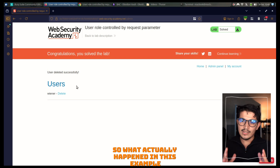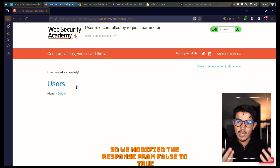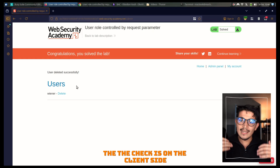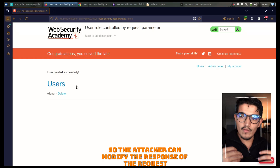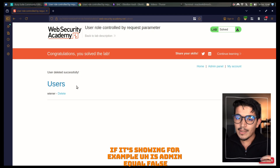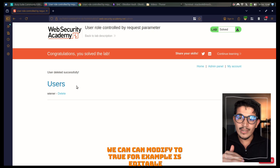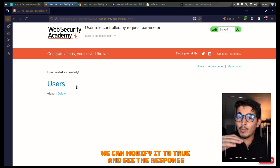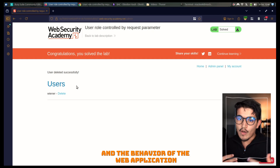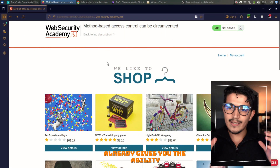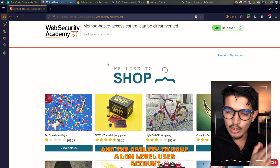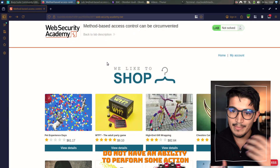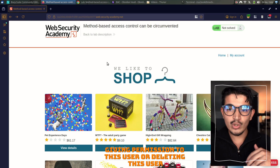So what actually happened in this example: we modified the response from `false` to `true`. The web application is checking only the response — the check is on the client side — so the attacker can modify the response. If it's showing `isAdmin=false`, we can modify it to `true`. For example, if it shows `isEditable=false` on some field, we can modify it to `true` and observe the behavior of the web application.